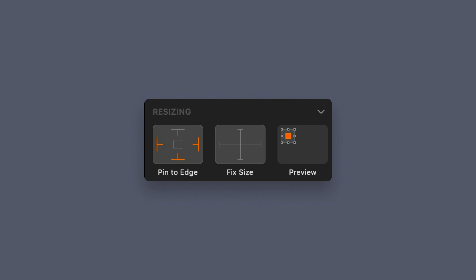It's useful when designing for multiple device sizes or desktops. The available resizing constraints options are: Pin to edge, Fixed size, and Preview. Pin to edge allows you to choose the edges of a parent on which your layer will be pinned when resizing. Fixed size lets you determine whether a layer's height and width should stretch or stay at a fixed size when the parent is resized. Preview shows how the controls you select affect your layer's behavior.